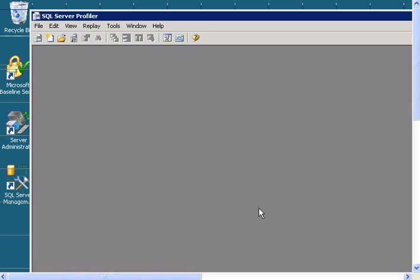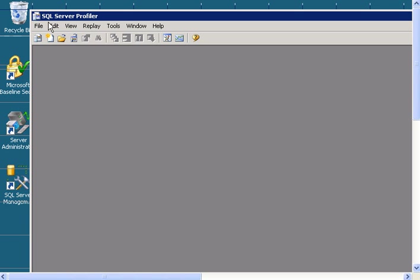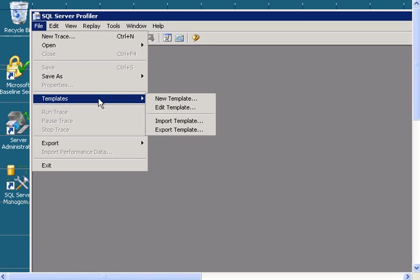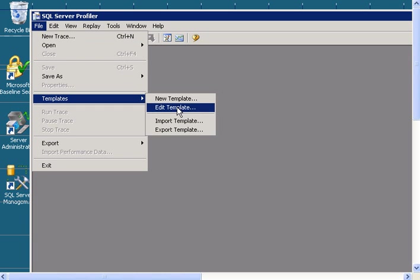In this video I will show you how to edit a SQL Server Profiler Trace template. So open SQL Server Profile, click on File, then Templates, click on Edit Template.